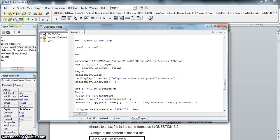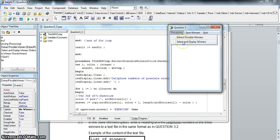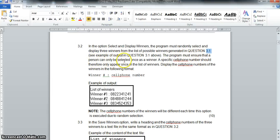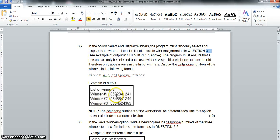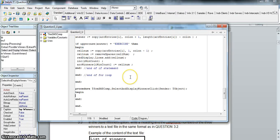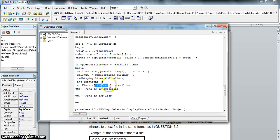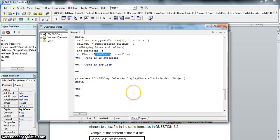Now that I've recorded that, I can go back to my original form knowing all the winners are in arrWinners. So let's select and display winners. The program must ensure that a person can only be selected once as a winner - we need to randomly generate three different unique winners. I could just generate three random numbers but there's a possibility of getting the same winner twice or three times, so we must avoid that. Basically, I need to find three random numbers from one to winCount that are all unique.